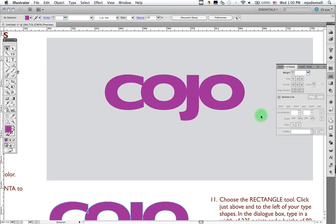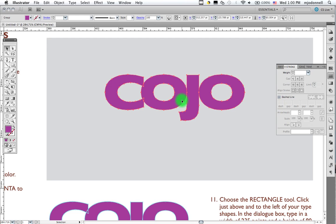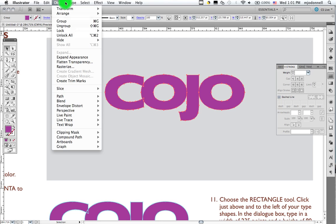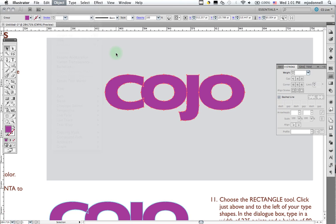Another thing we might do is apply a drop shadow. But you can do this with the type itself. And what you do is you select your type like this. Now you notice that when we use the selection tool, all of the type is selected. If you wanted to separate these letters, you would have to use the ungroup command right there. And that would allow you to separate them and treat them individually. But we're going to keep them together for now.